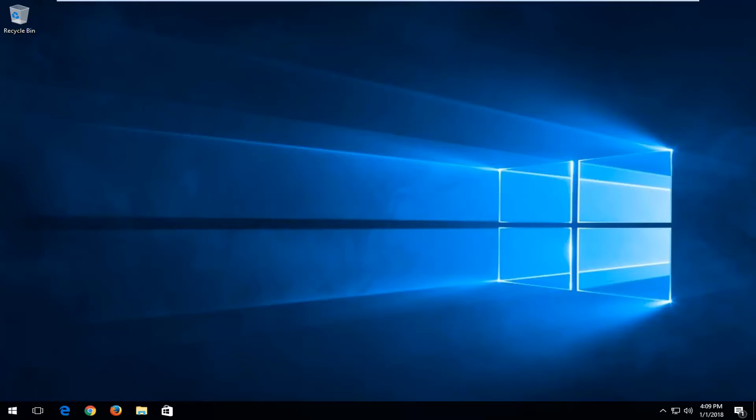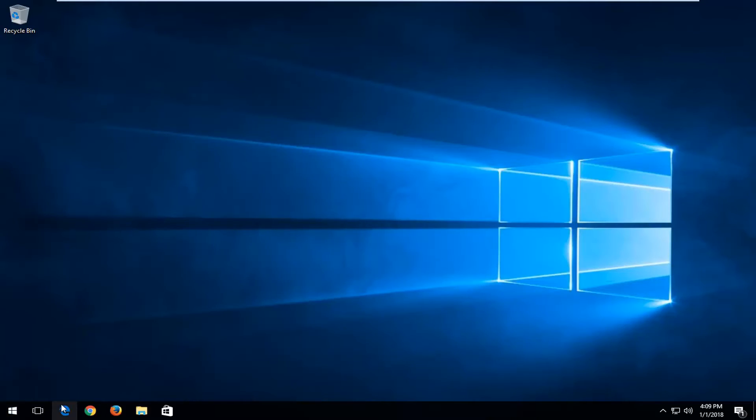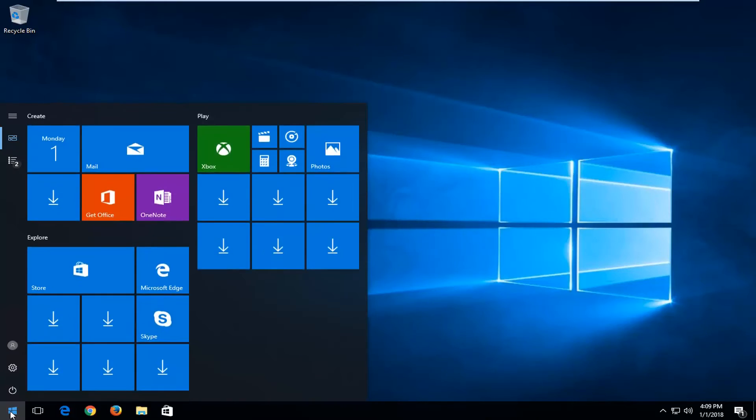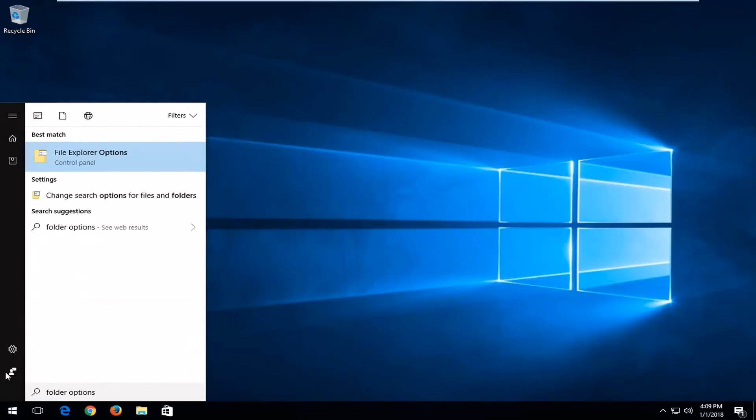We're going to start by opening up the start menu by left clicking on it one time. Then you want to type in folder options. One of the best matches should say file explorer options right above control panel. You want to left click on that.